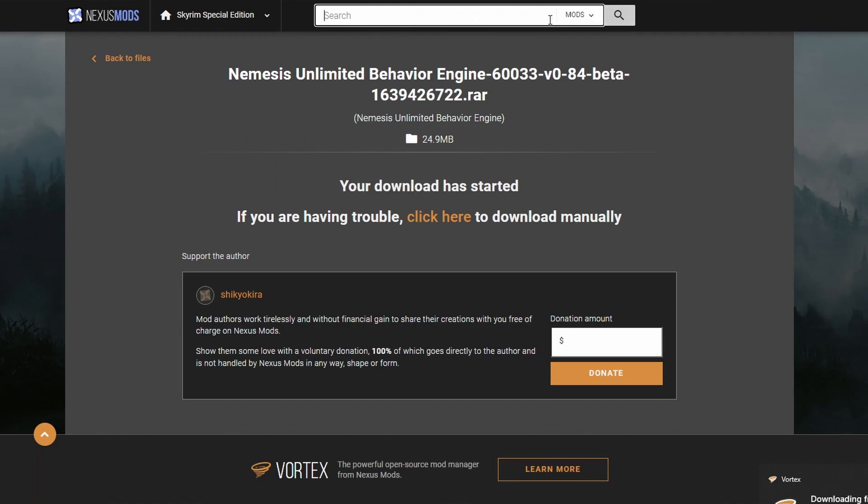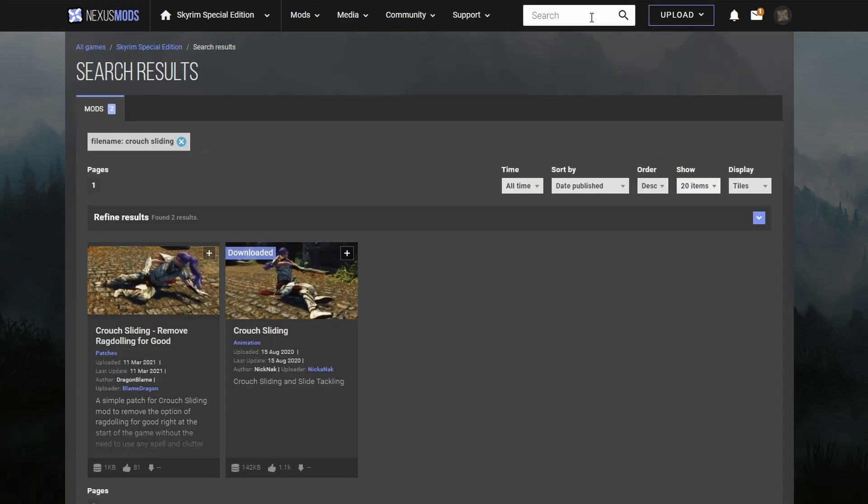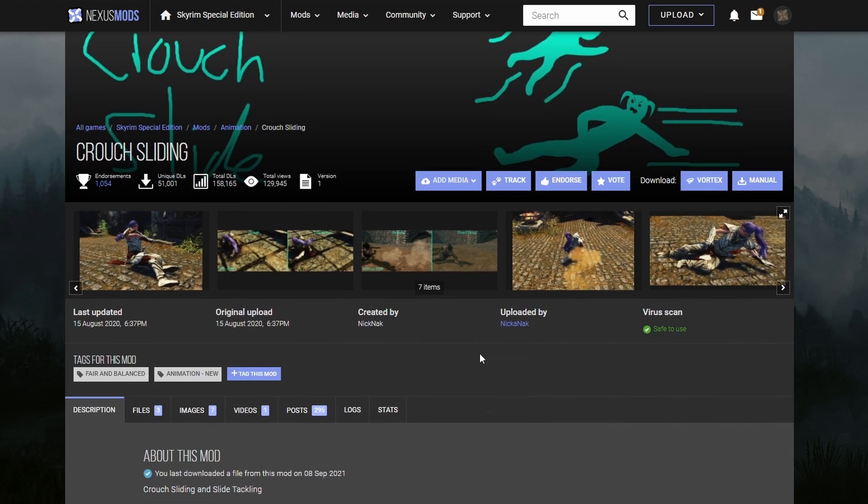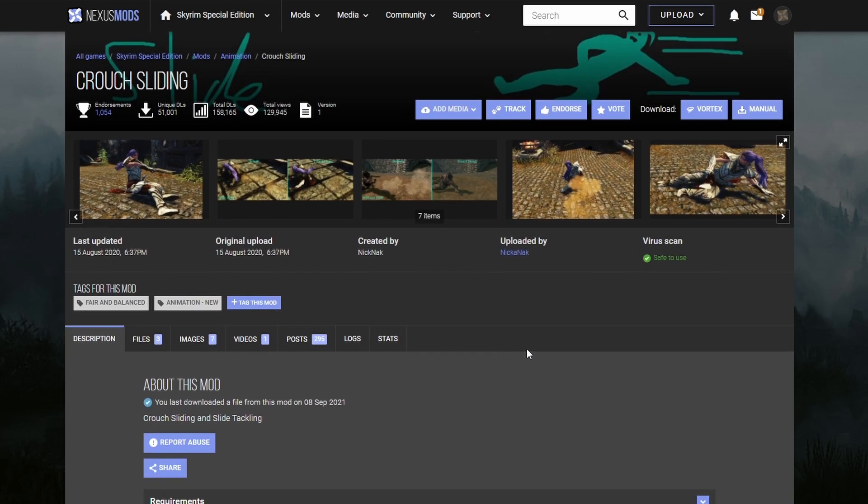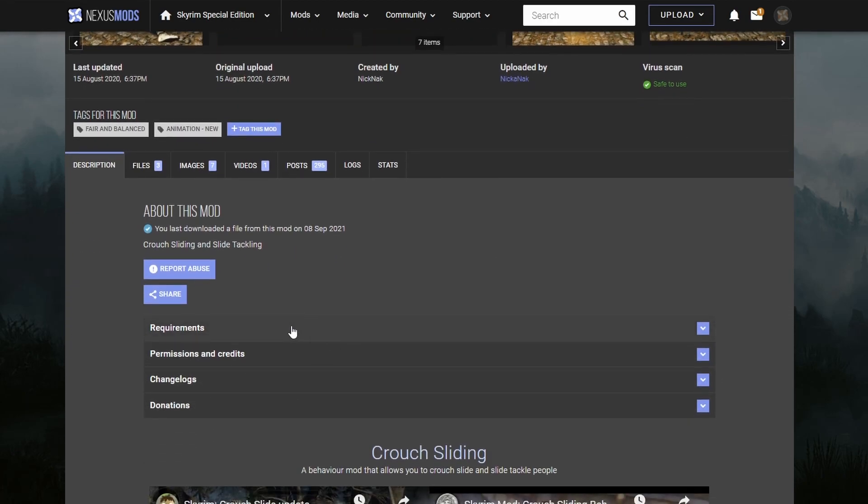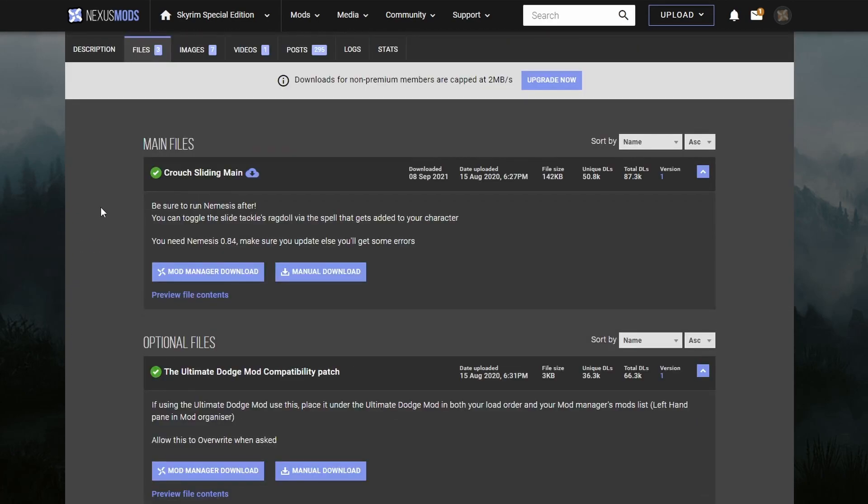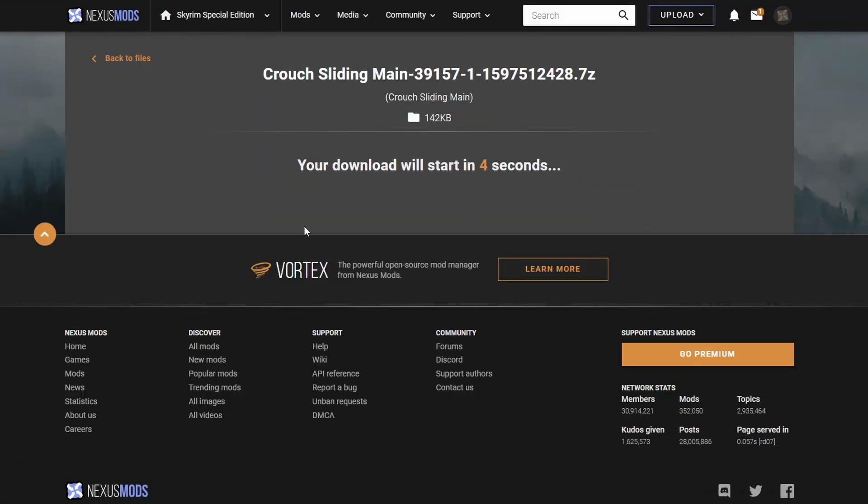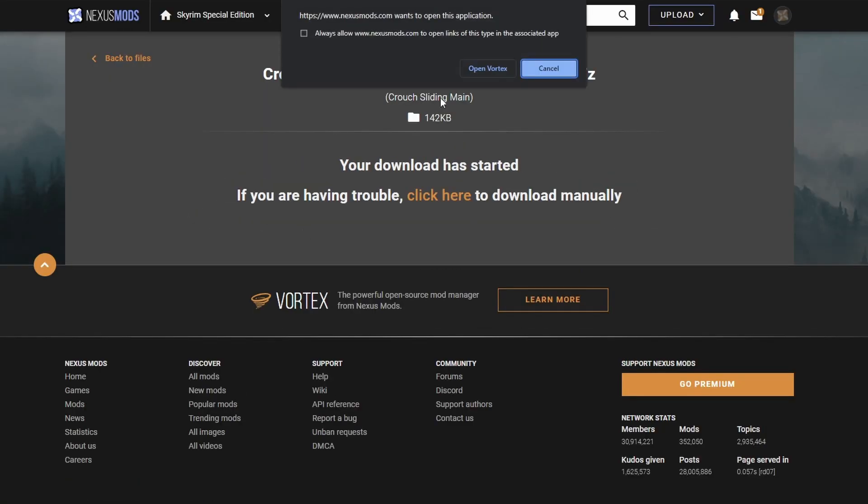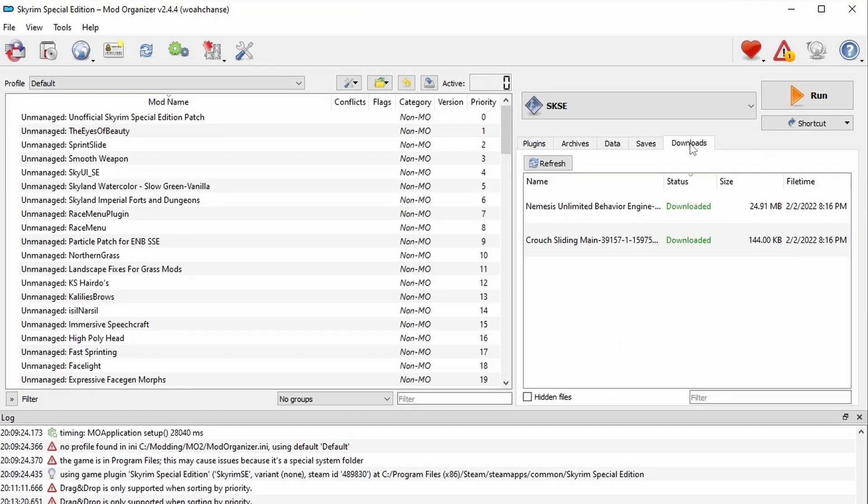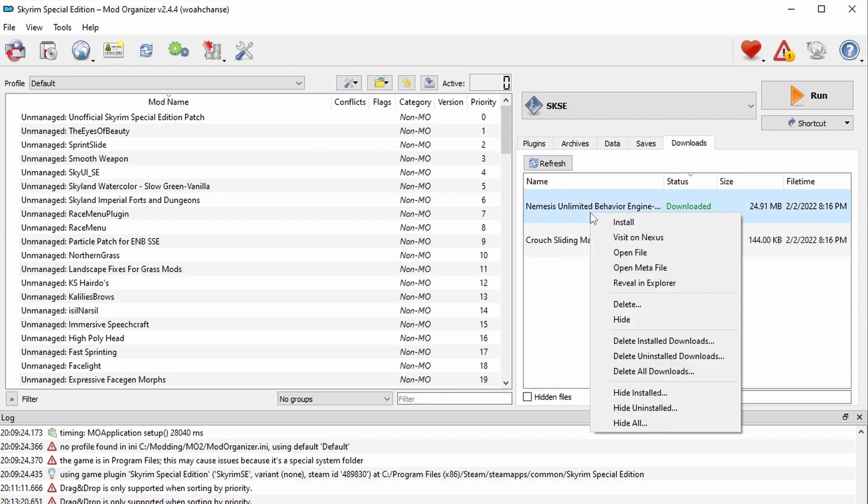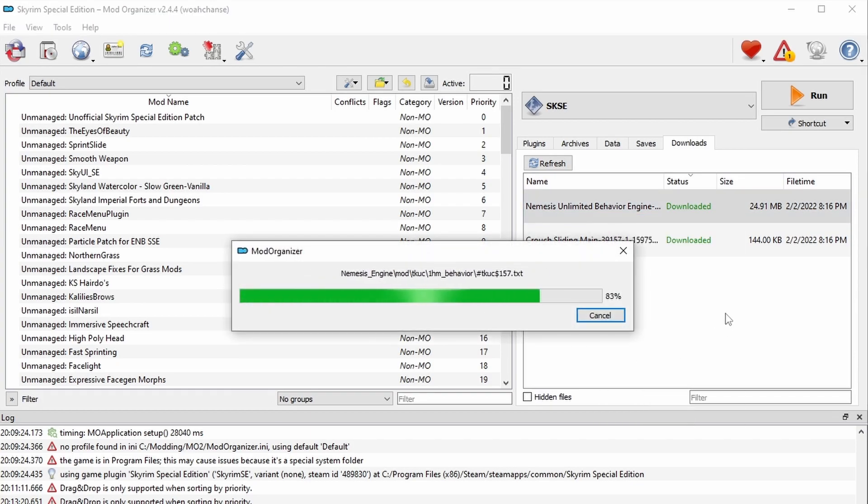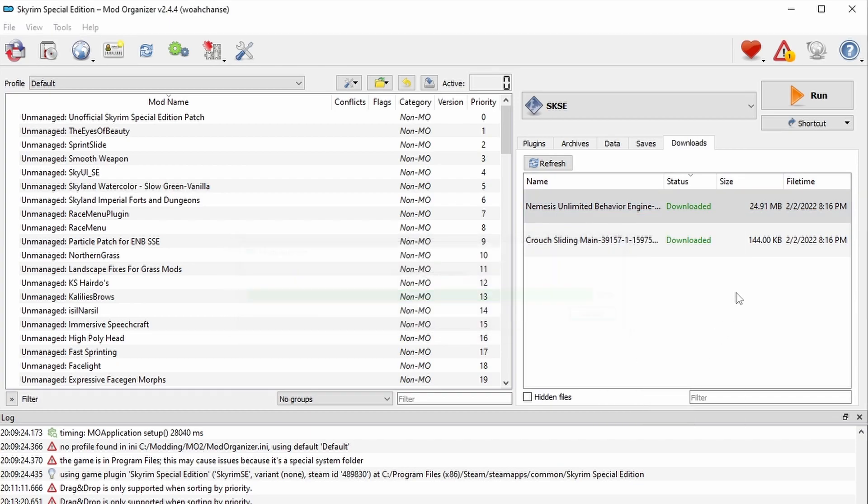Now while you're still on nexusmods.com, let's go get a mod that requires Nemesis. For this tutorial, I'm going to use Crouch Sliding by Knickknack. I love this mod. It gives you a sweet little slide animation that can knock people over. Download the mod with your Mod Manager. Now go back to MO2 and install and enable both Nemesis and the Crouch Sliding mod.